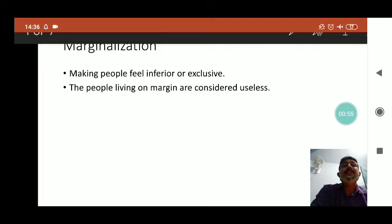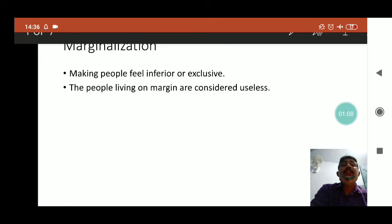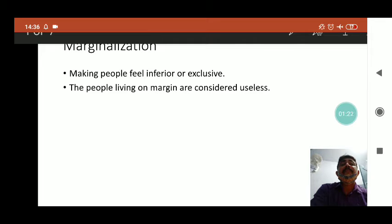Some groups in our society are treated on different footings. For example, in the case of untouchables or in the case of Adivasis, they were considered marginal people because they were not enjoying the mainstream of society. They were not enjoying all the benefits present in society, and that is why they were getting a different type of treatment — in other words, inferior treatment — because they were living on the margin.